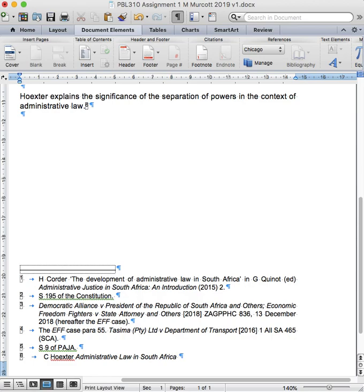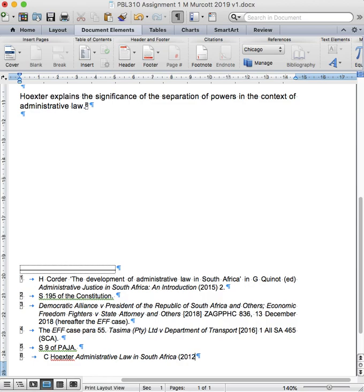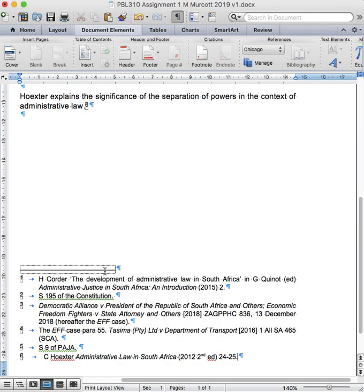Ctrl-I to come out of italics again. Then, in brackets, I type the year of the book as well as the fact that it is a second edition. This book was published in 2012, and it's a second edition. Next, I simply type the page or pages that I was referring to. I was referring to pages 24 to 25, where Hookster engages with the significance of separation of powers in the context of administrative law.